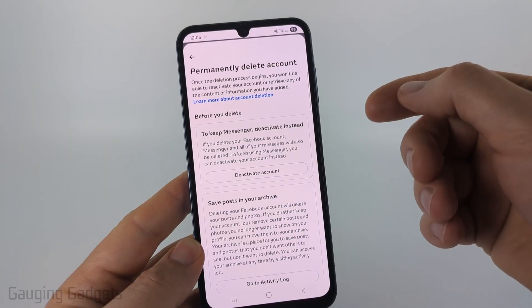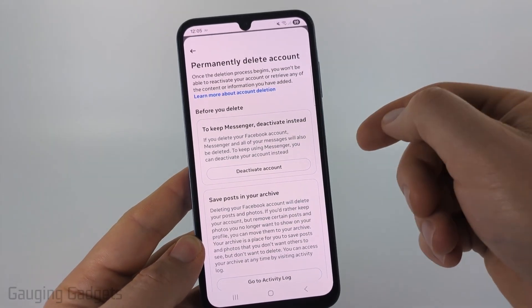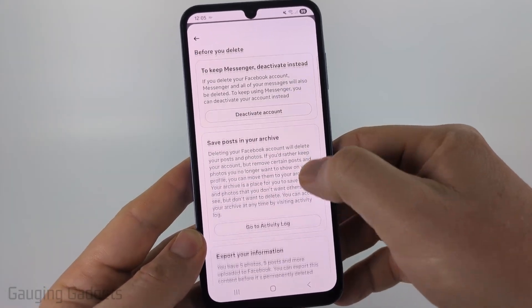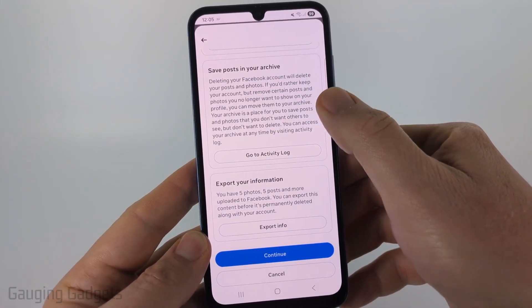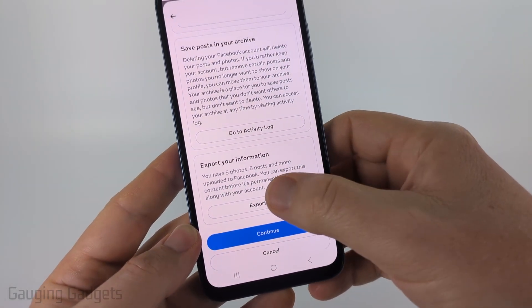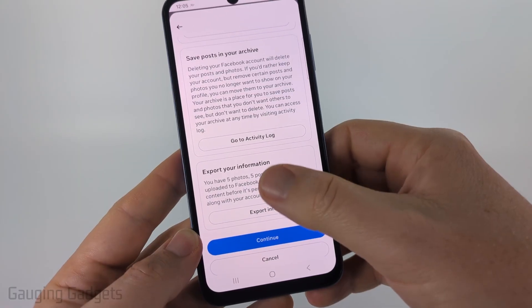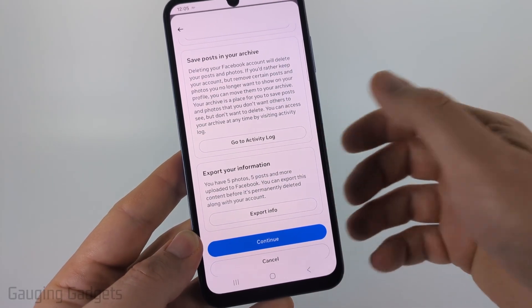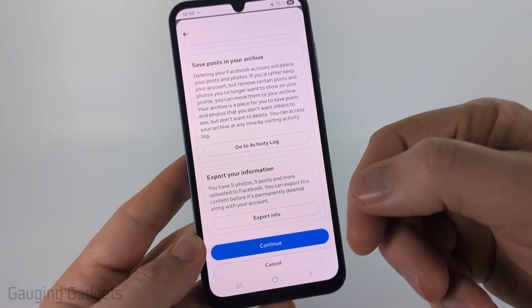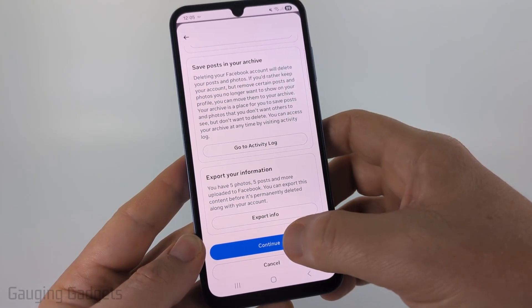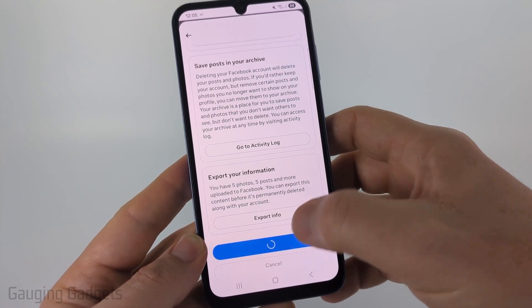They'll give you the option to deactivate your account rather than deleting it. You can also scroll down and export all the information you have on Facebook to download it. Go ahead and select 'Continue' at the bottom.